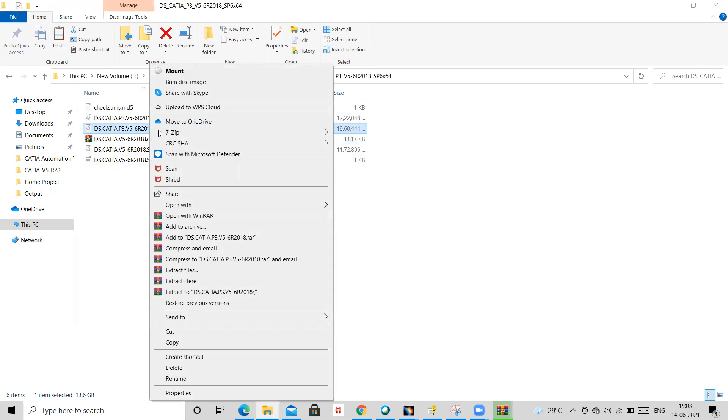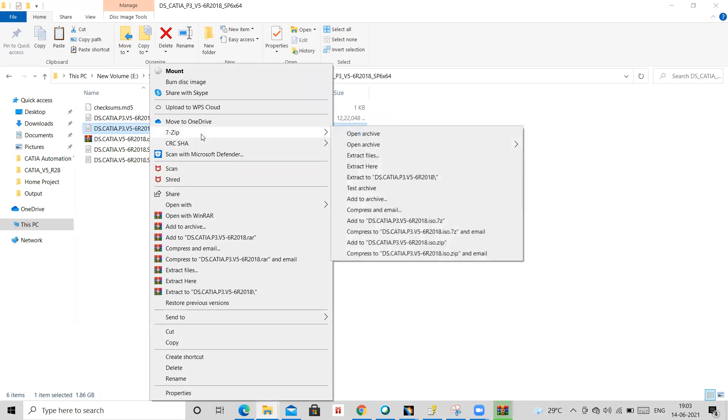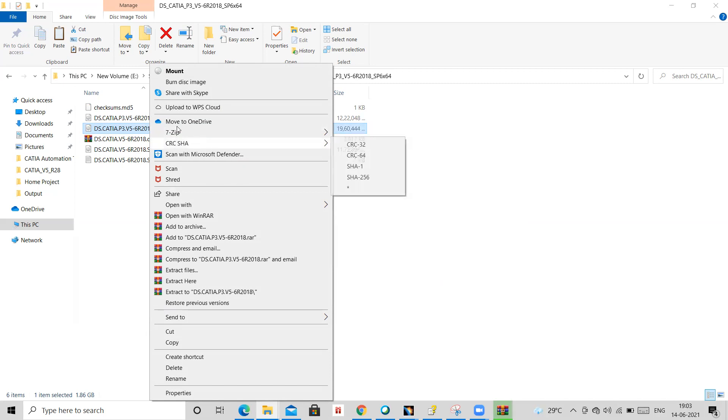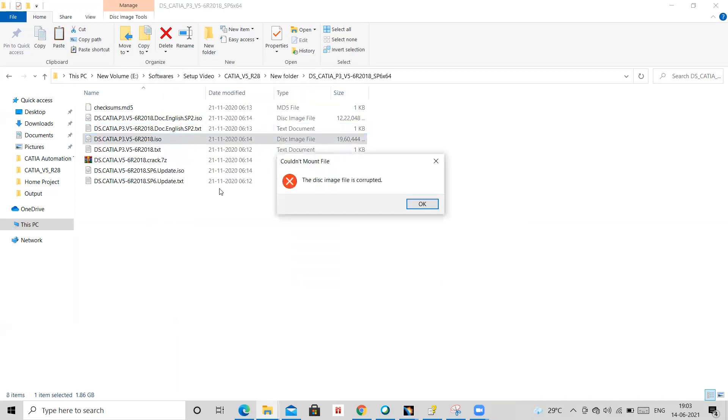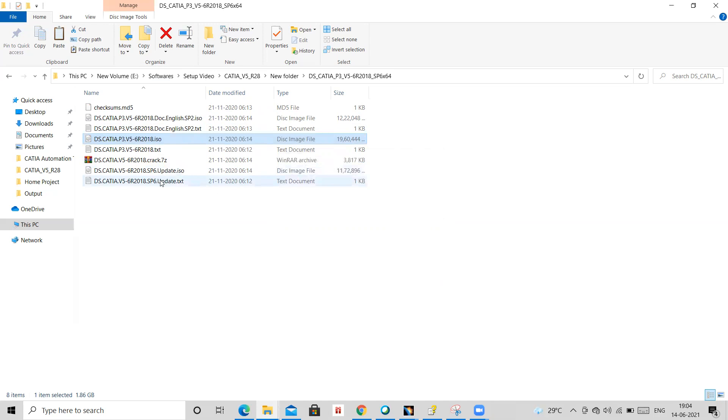So either, here you will be requiring this 7-zip installed in your system. Otherwise if you try to mount this disk, ISO disk on, it has some corruption. It will show the message like this, so it means that you need to extract this. So how you will be extracting it, by help of 7-zip.